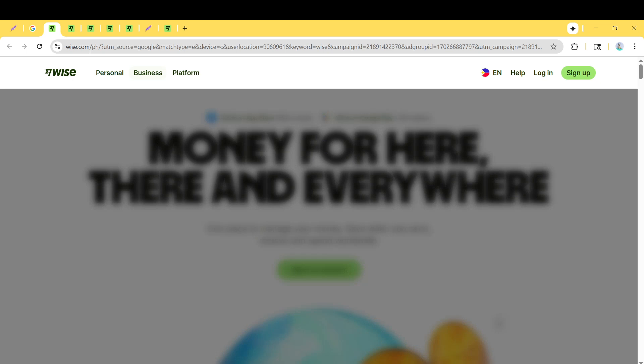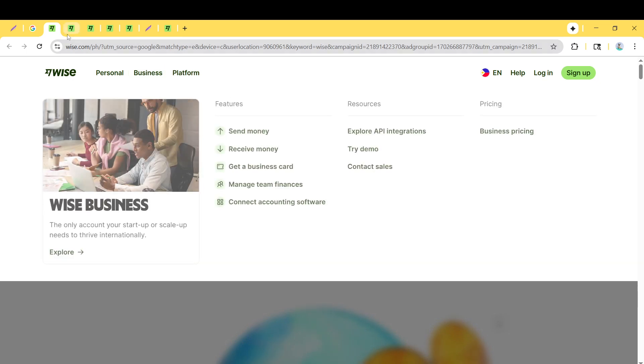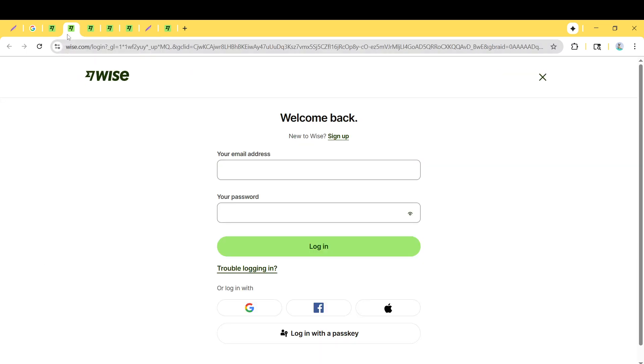It's time to enter your credentials. This is where you'll type in your registered email and password associated with your Wise account. Be sure to double-check that your details are correct before proceeding to log in and access your account.